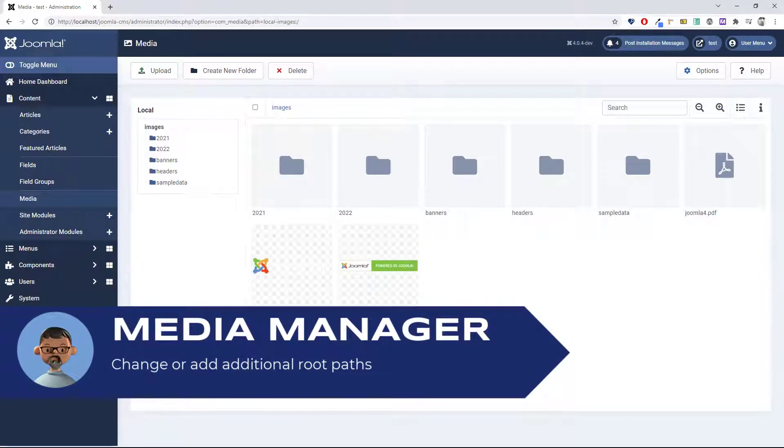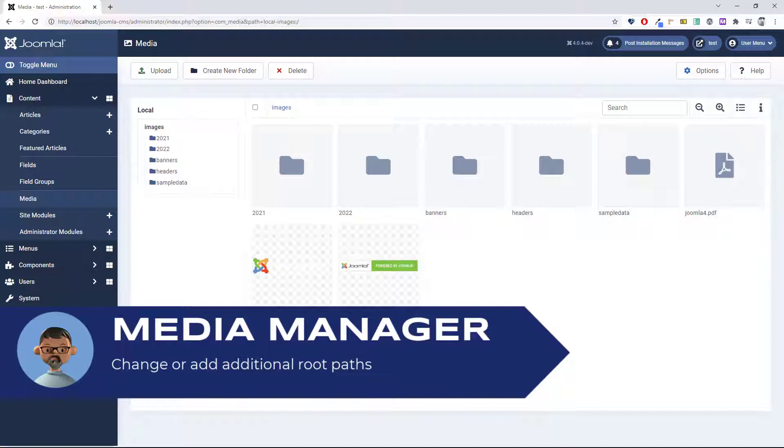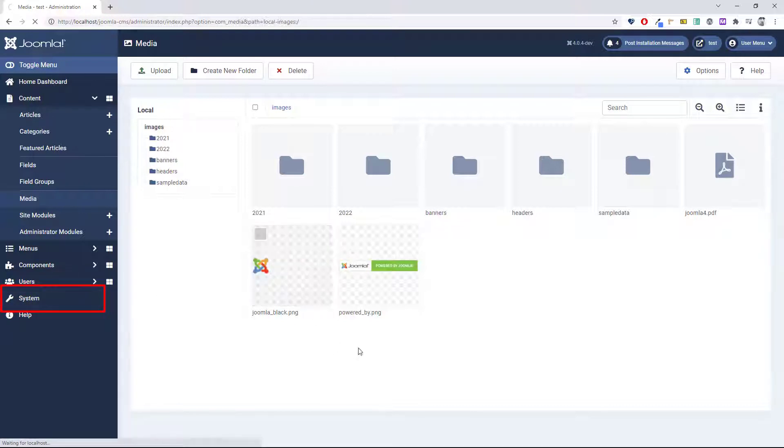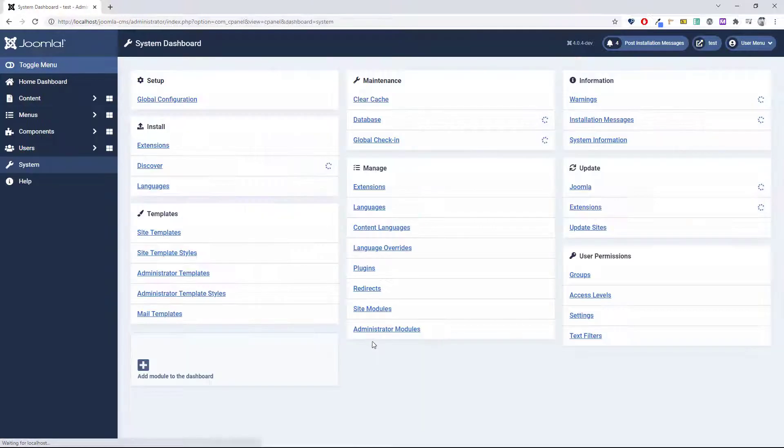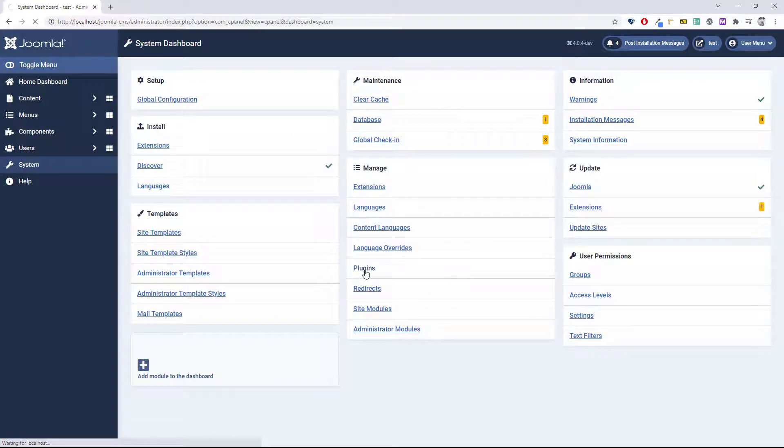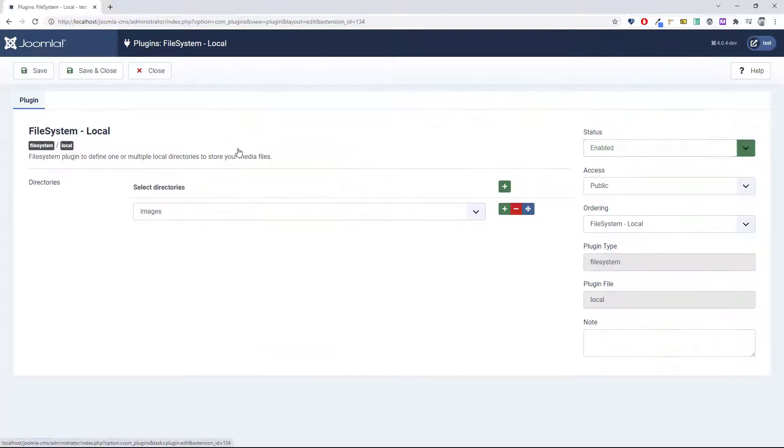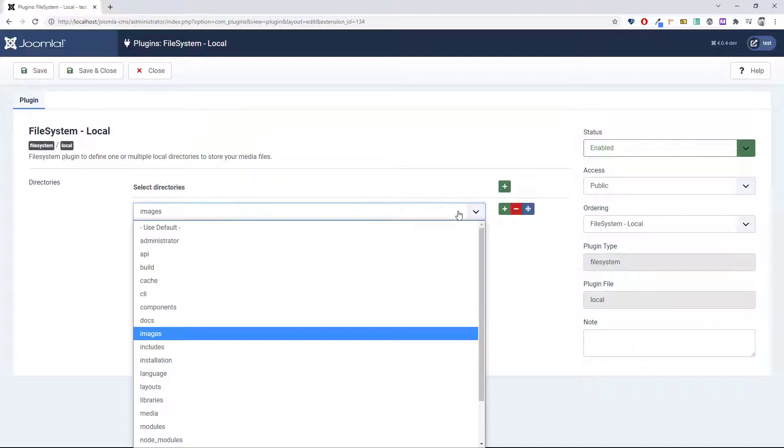In the Joomla 4 media manager, you can now easily change the root path for your media. In fact, you can even have multiple root paths. To do that, you'll need to modify the plugin, so go to System and Plugins.